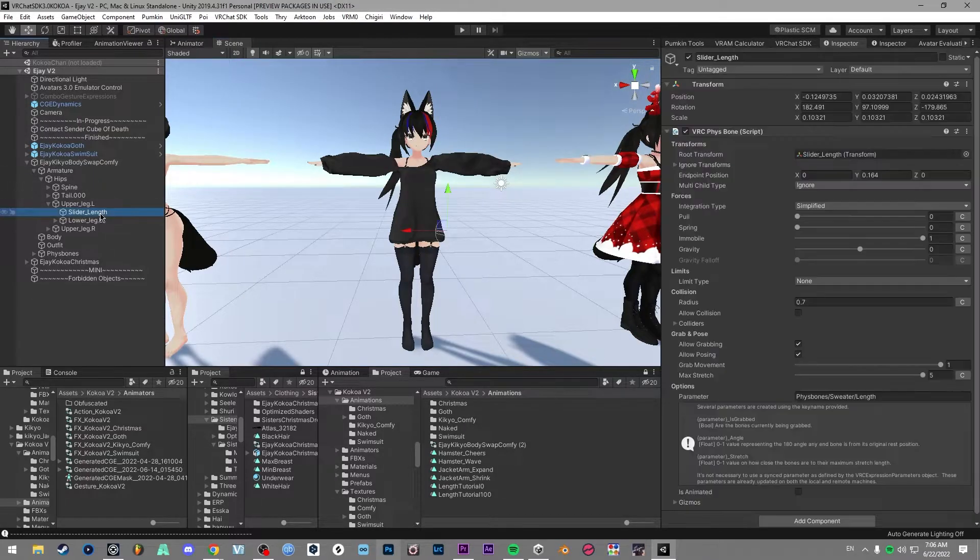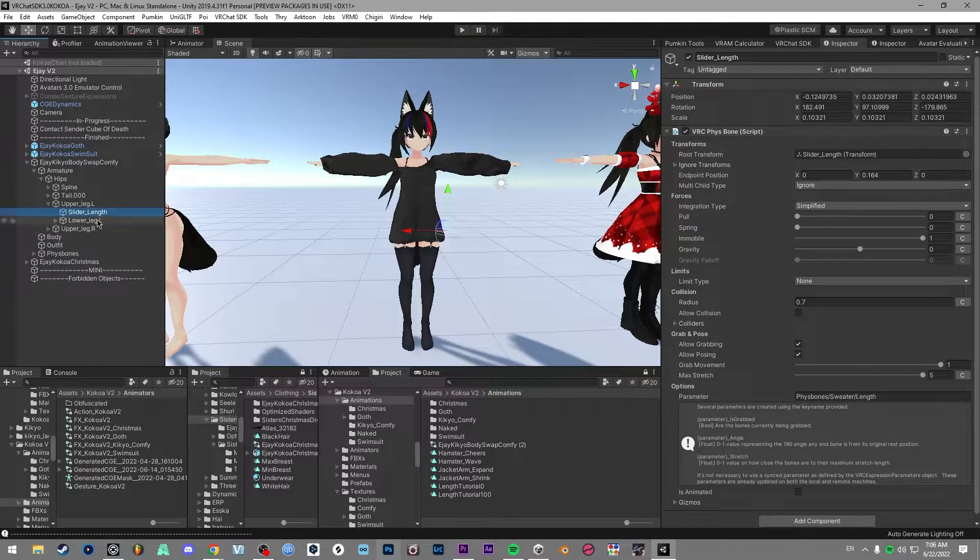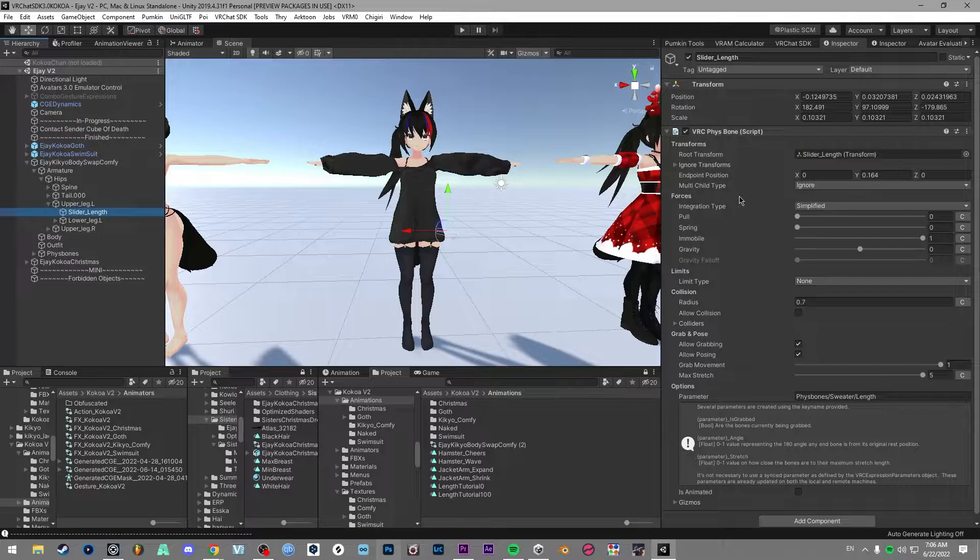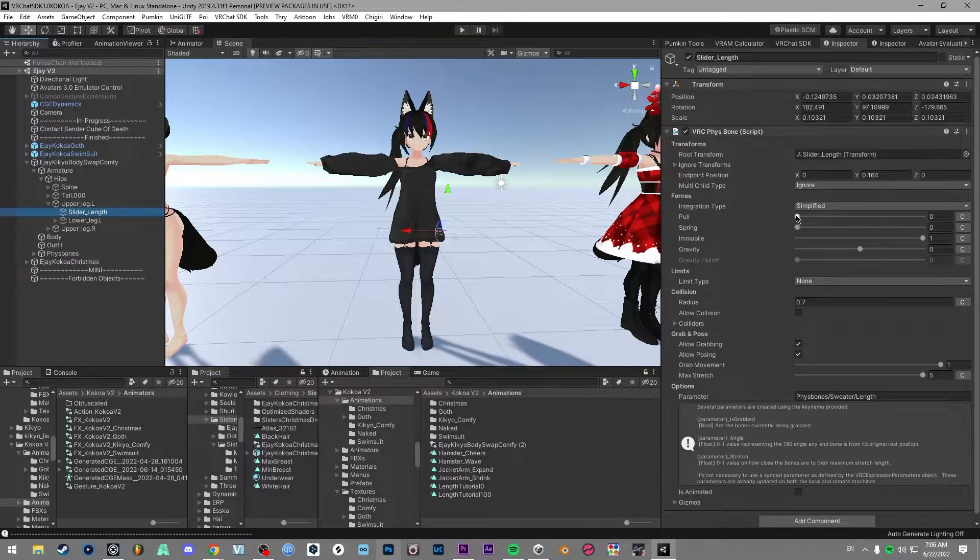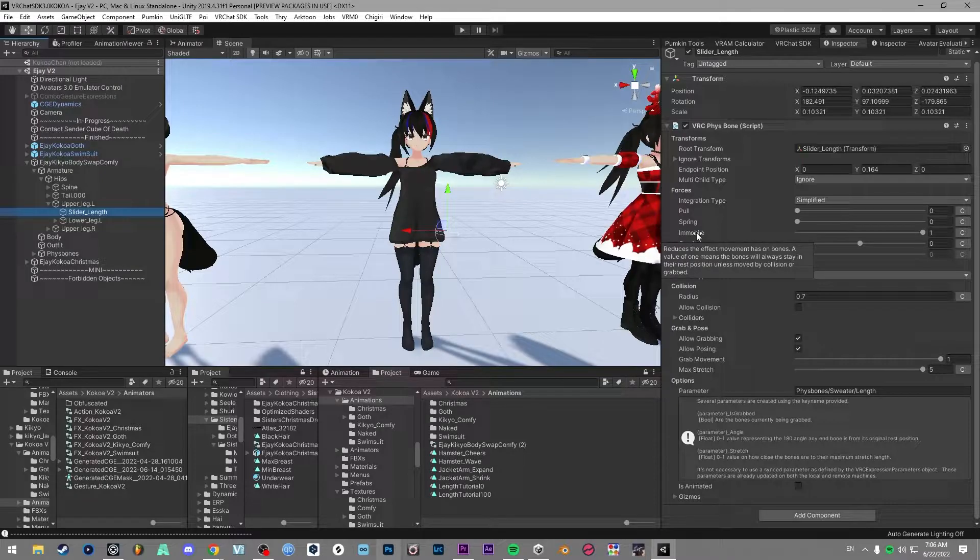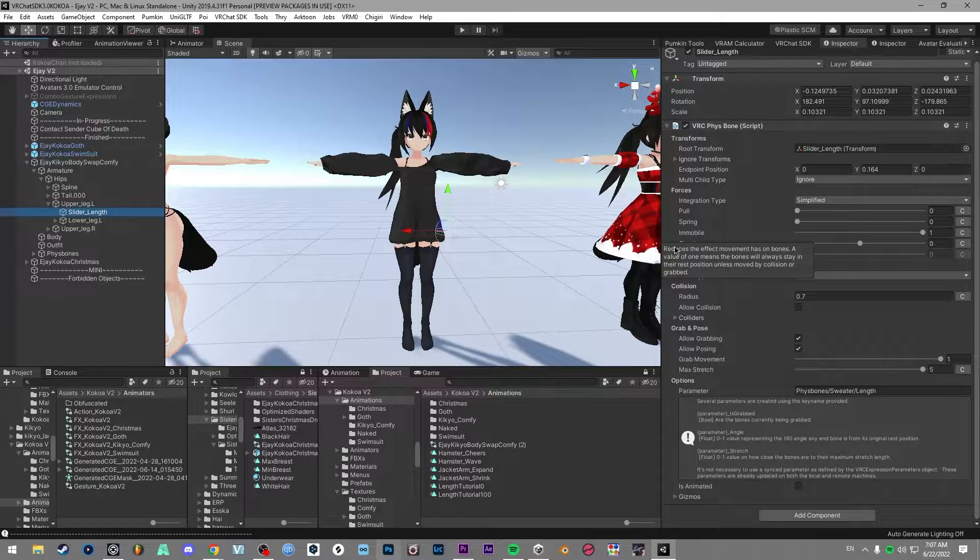So for the quick overview, what you want to do is make an empty game object with a VRC Fizzbone script. You want to set itself as the root transform, ignore the endpoint for now, we'll come back to that. For forces, you want to do 0010, which is pretty much just relying on the immobile, which means that it will stay in the same spot unless it collides with something or is grabbed.